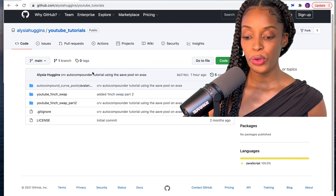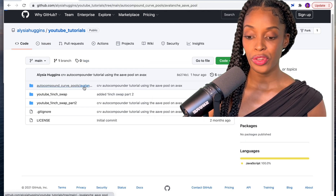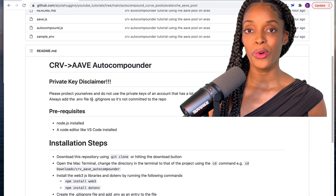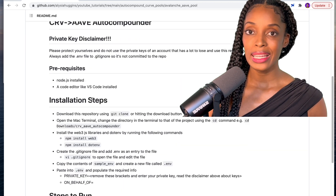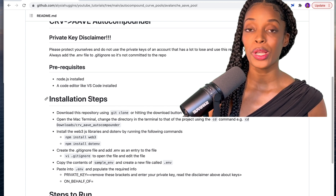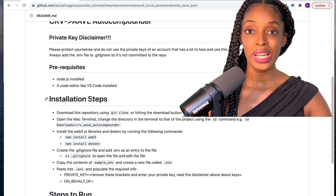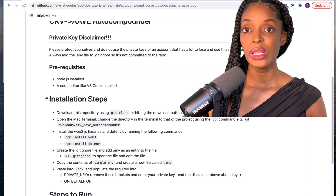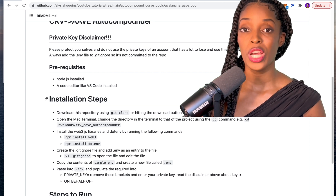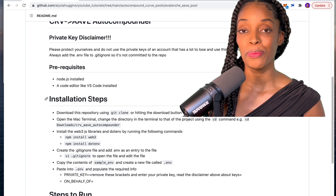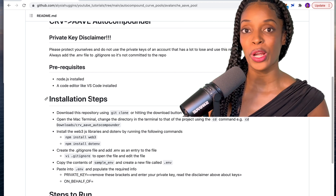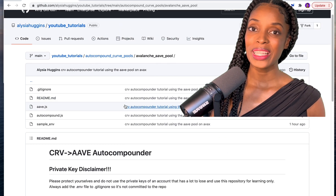This is the auto compounder where you're compounding your rewards from Curve to Aave. Please note: you have to interact with your private keys when doing this because you are interacting with the blockchain. Create a new account just for this tutorial with a little bit of funds so you don't put any of your funds in jeopardy, especially if you're not used to dealing with private keys. Disclaimer: keep your funds safe and use a separate account for this.